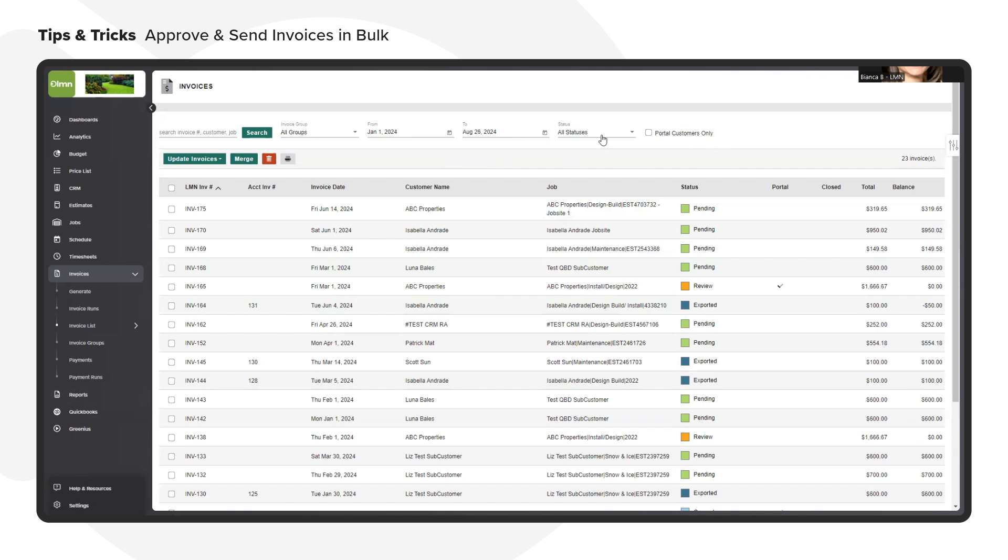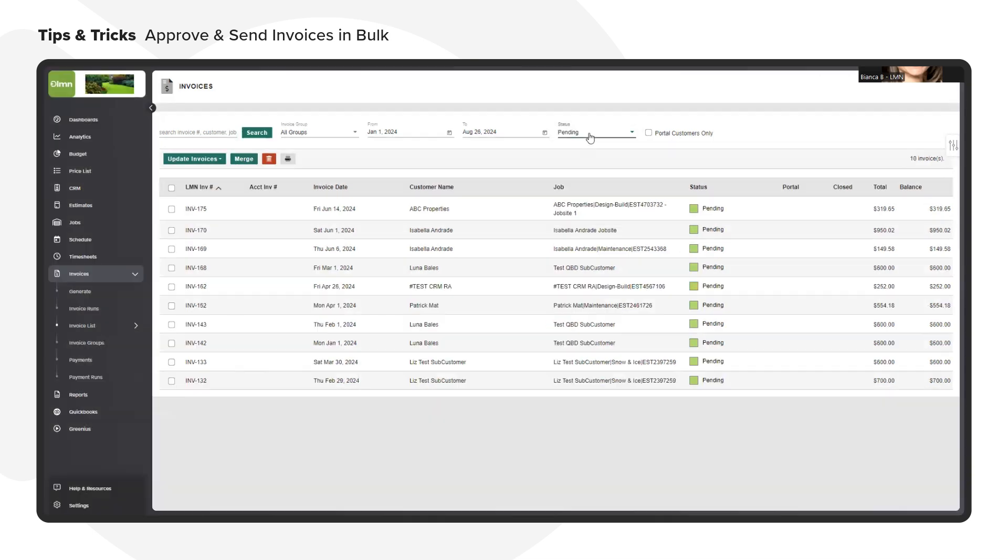For this example, I'll be approving all the invoices sitting under pending status. So make sure that I select pending and now I check off this box so I can quickly select all the invoices that should be approved.